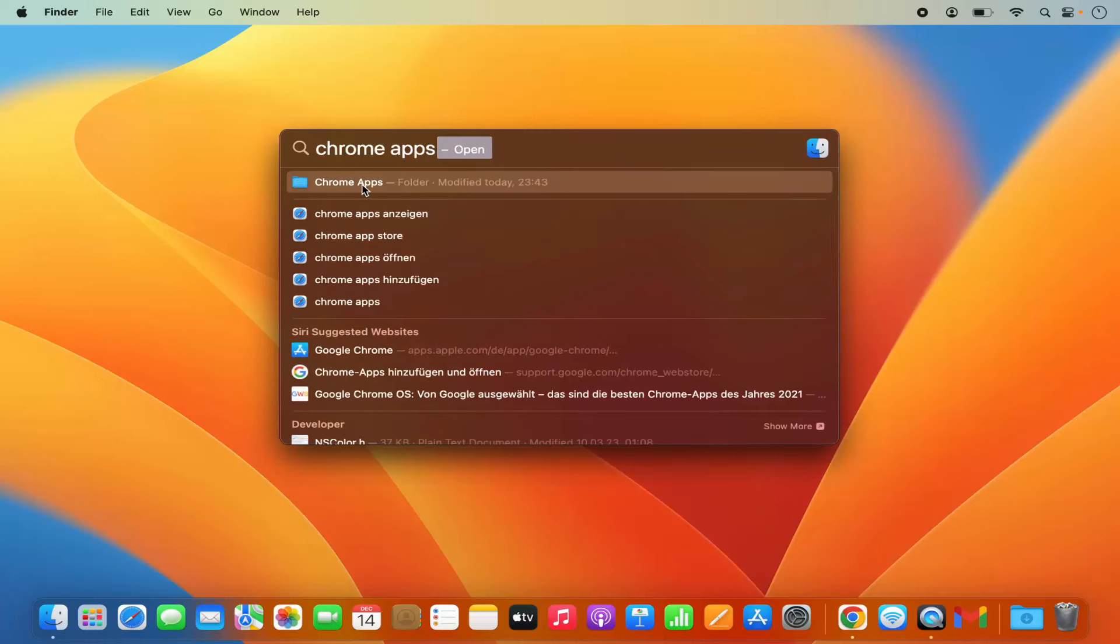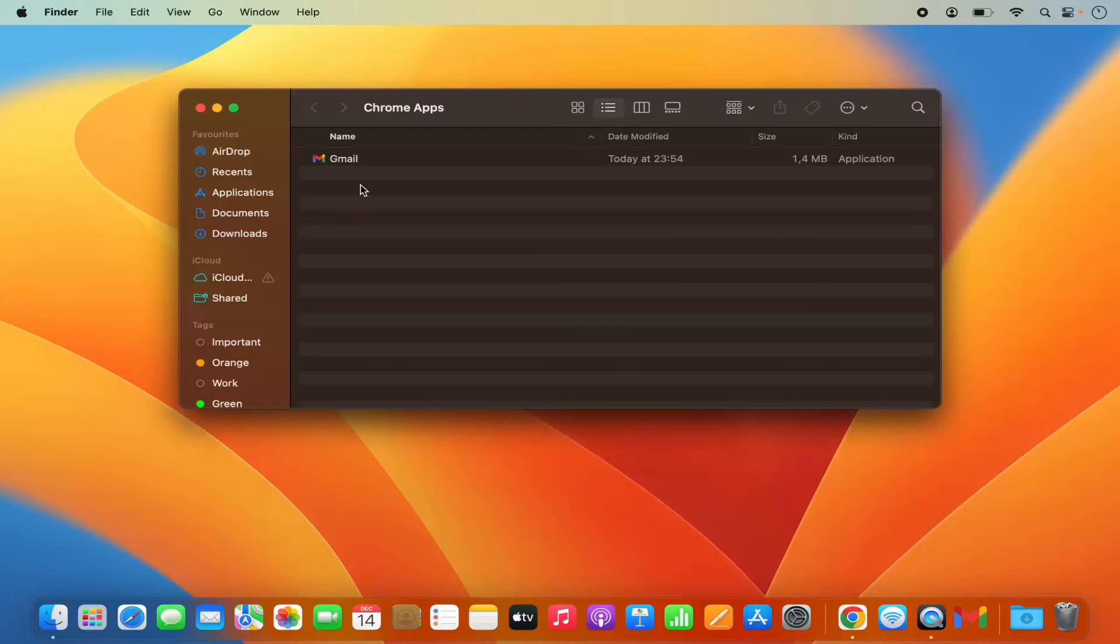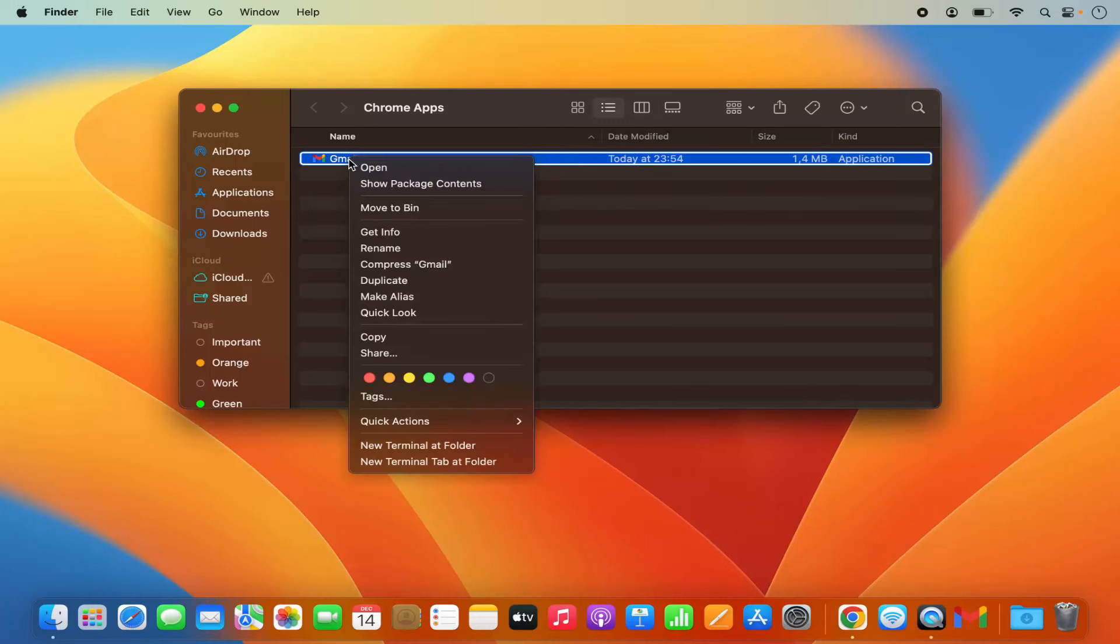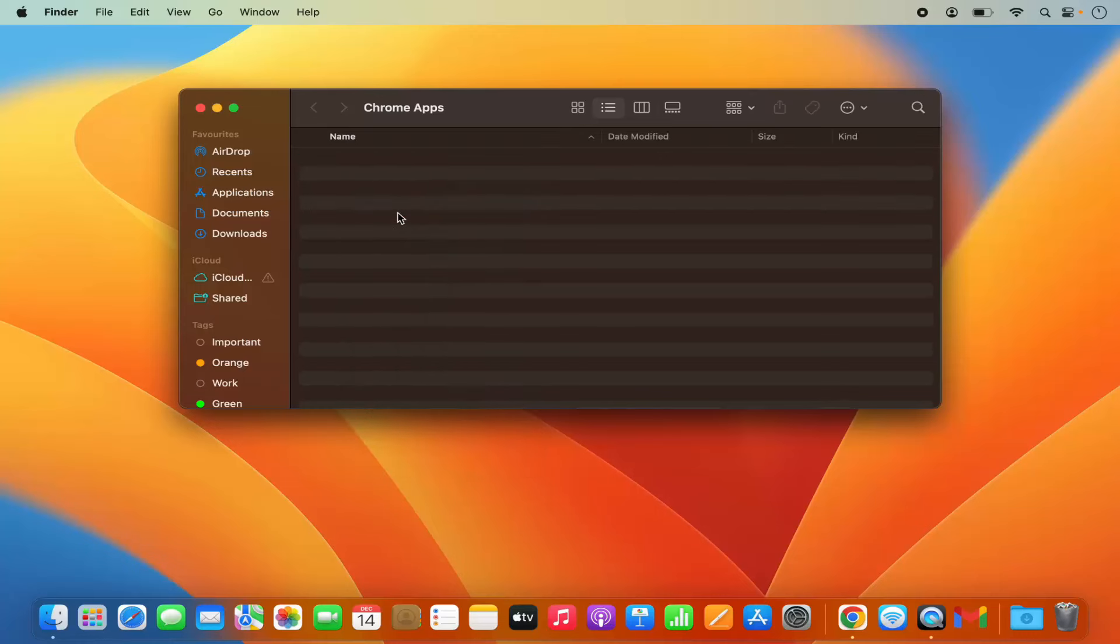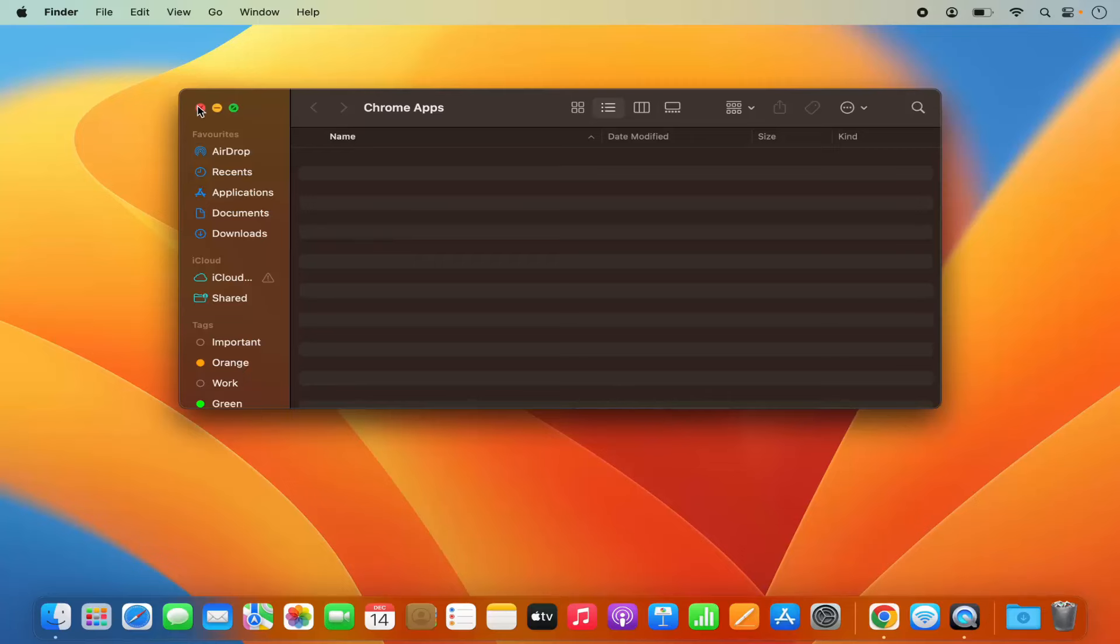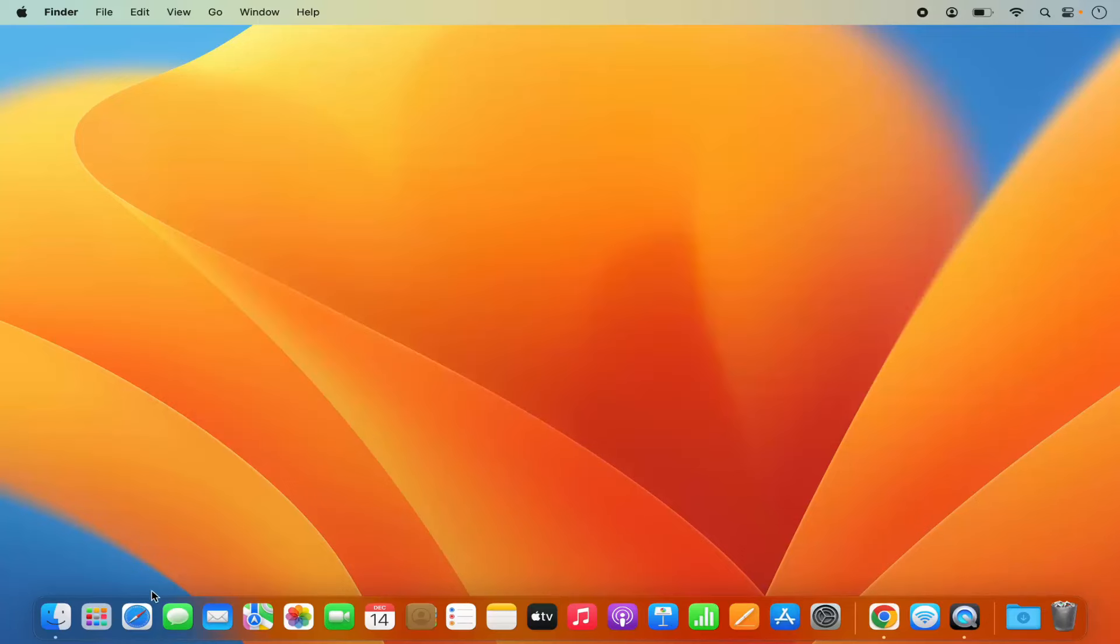And the first result you will see here is for the Chrome apps folder. So just click on it and here you will see the Gmail app. So just right click on this Gmail app and then click on move to bin, which is going to move this app to the bin.